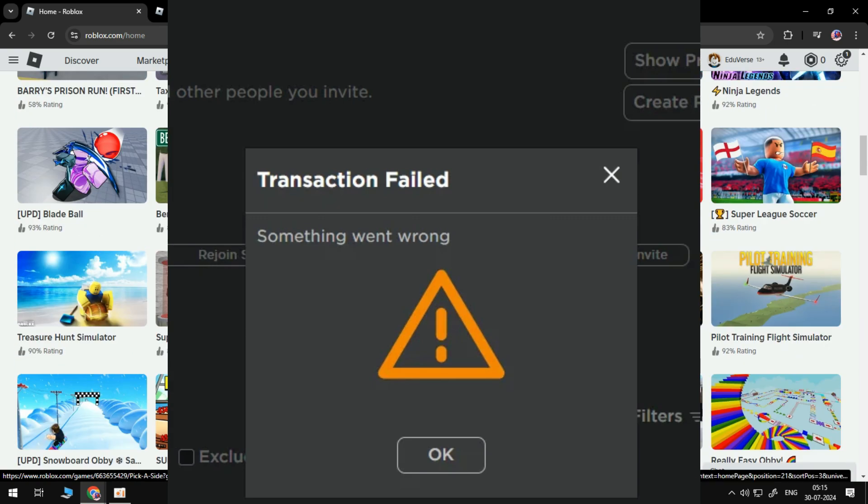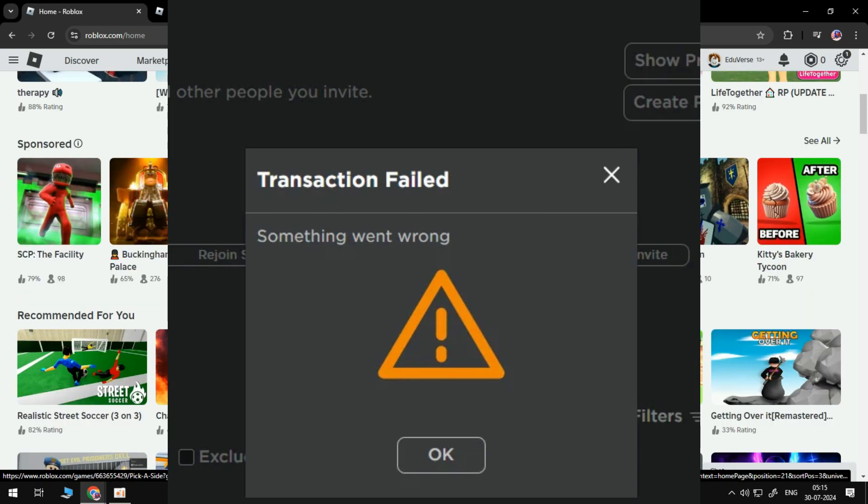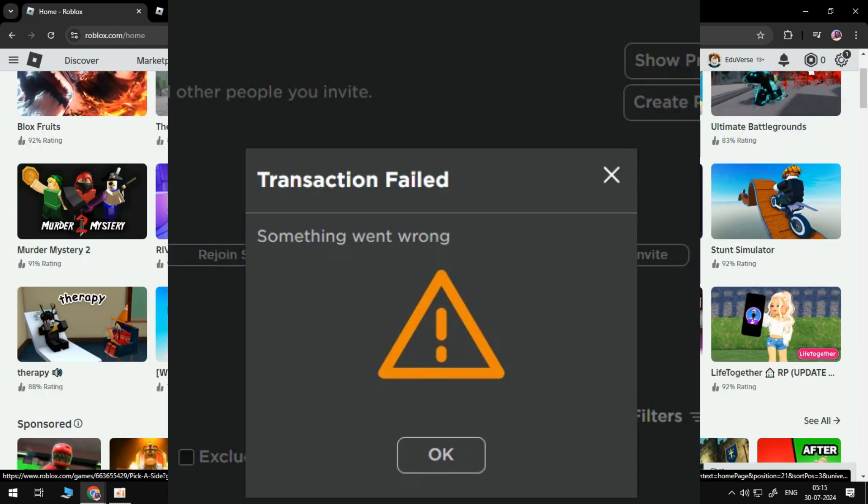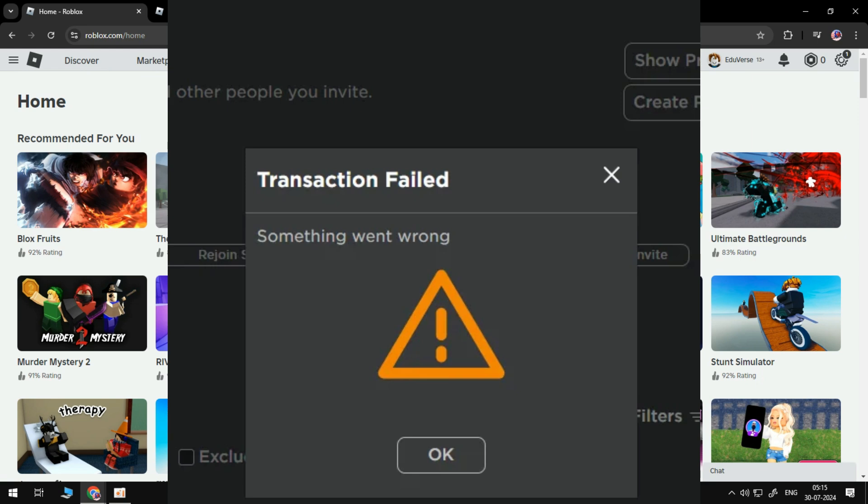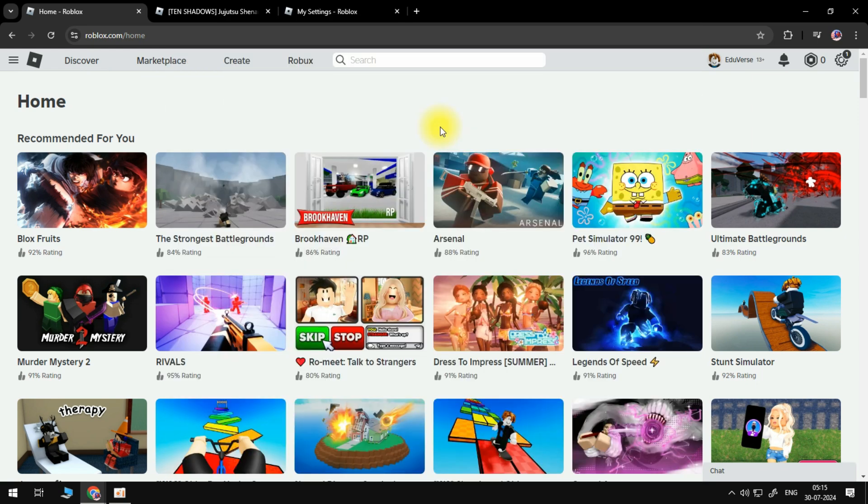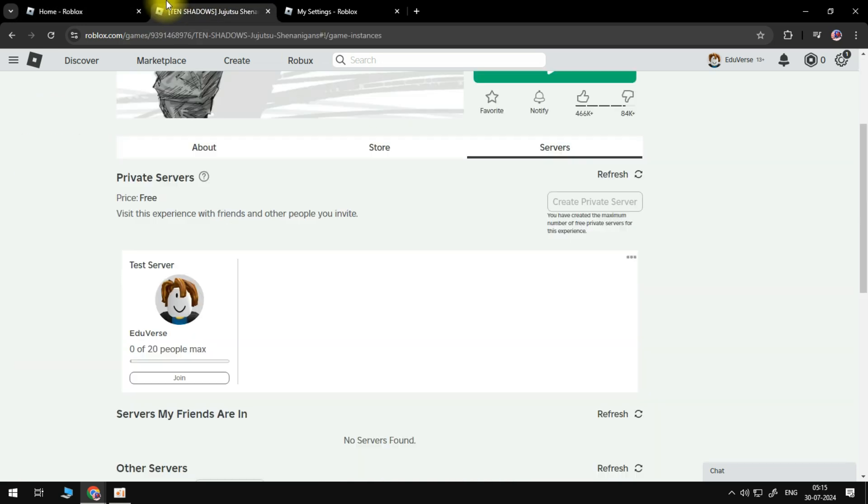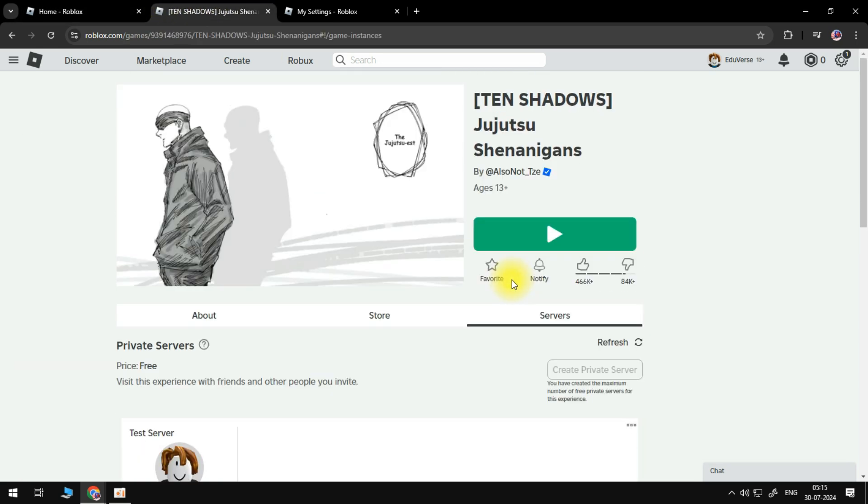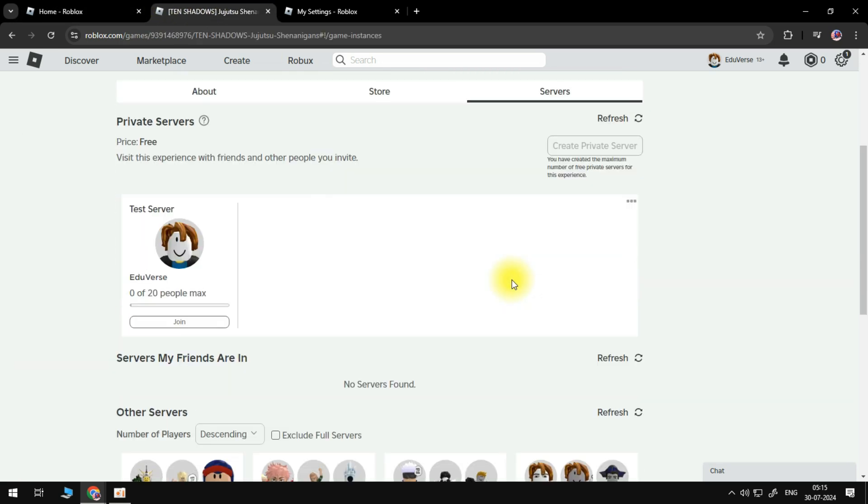So what you need to do here first is to open up a Roblox browser, then you need to look for the game that you're trying to join. Then the next step, you need to make sure to go to servers.